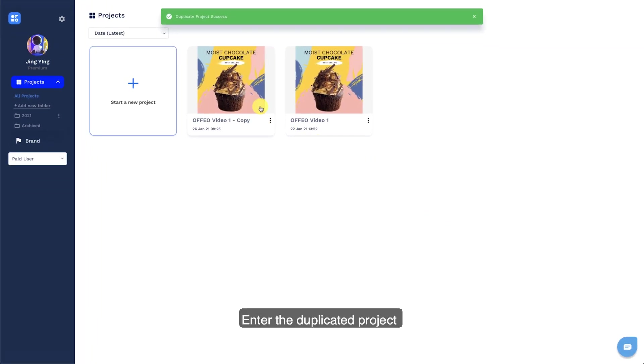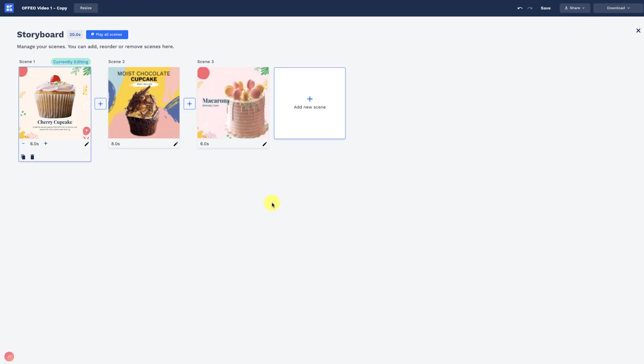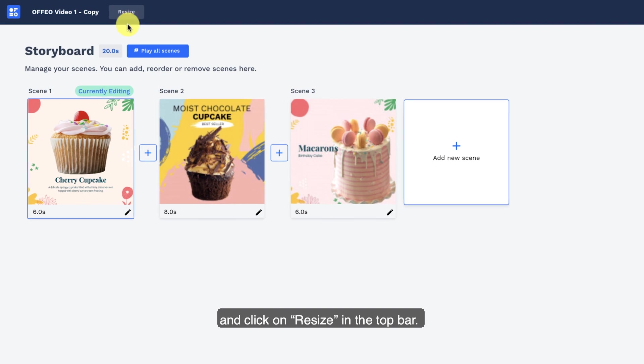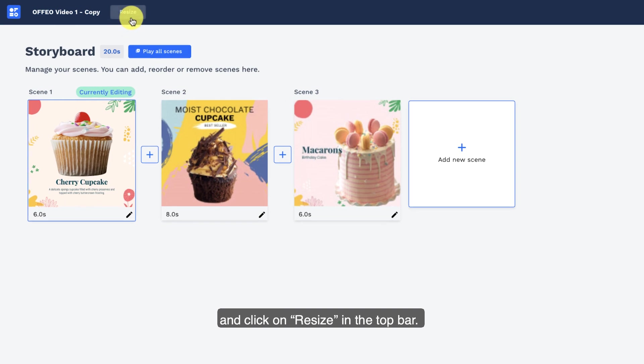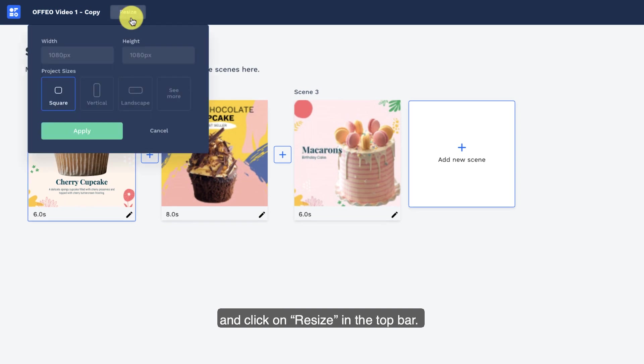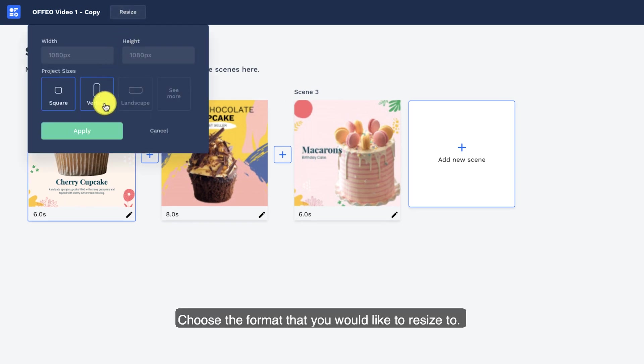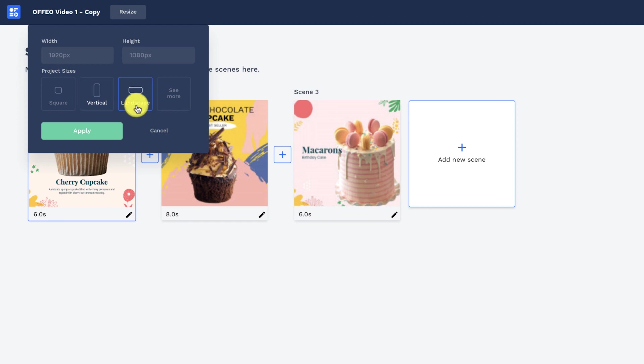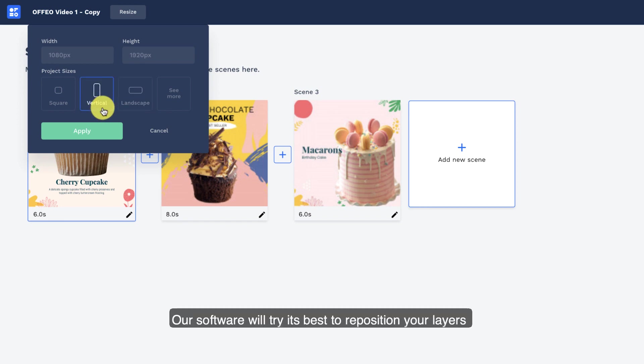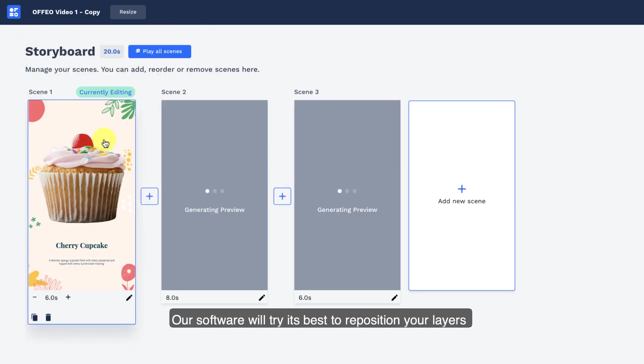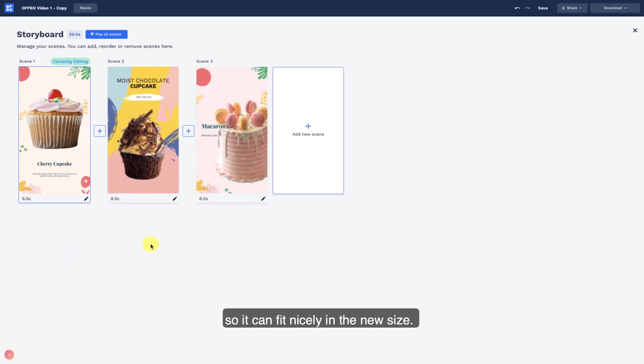Enter the duplicated project and click on Resize in the top bar. Choose the format that you would like to resize to. Our software will try its best to reposition your layers so it can fit nicely in the new size.